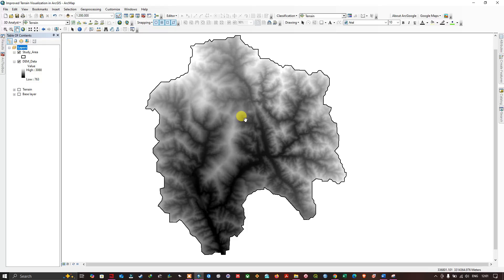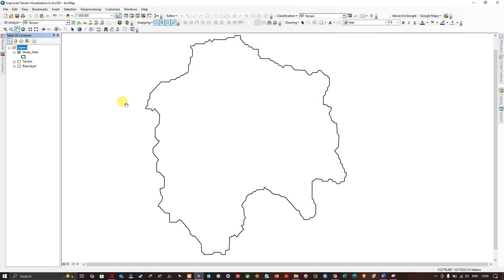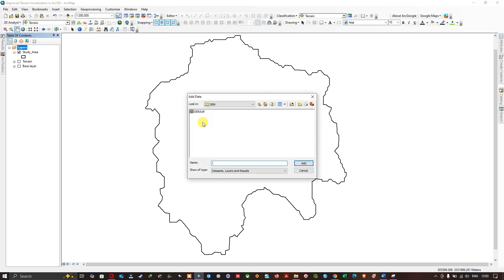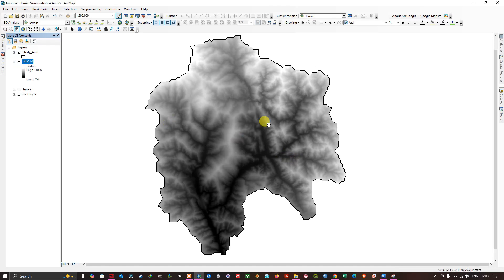Information on how to download DEM data from the USGS Earth Explorer will be given in the description section. Once you download your DEM data, navigate to the Add Data option and go to the folder location where you downloaded your DEM data. Select the DEM TIFF file and click Add. Now we've successfully imported our DEM data, and in the table of contents we can see the highest elevation is around 3088 meters and the lowest is around 763 meters.